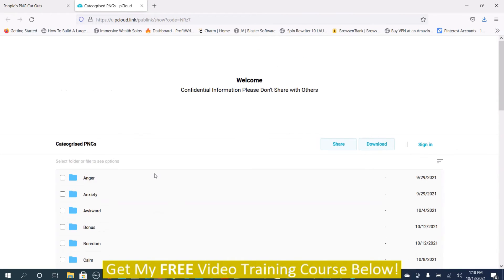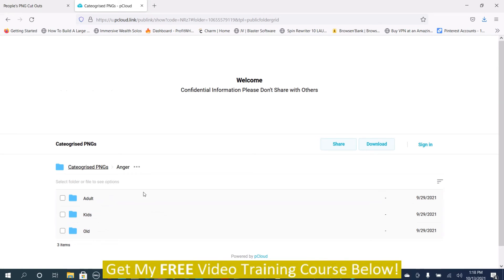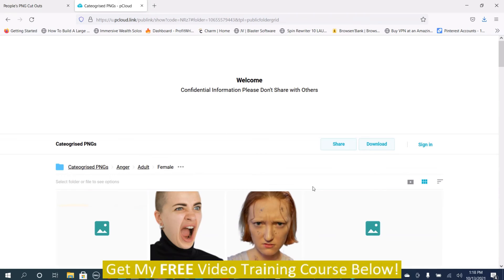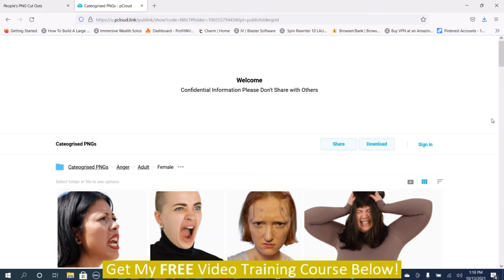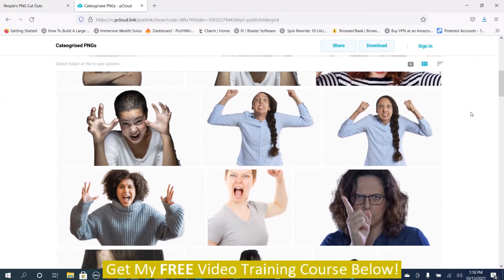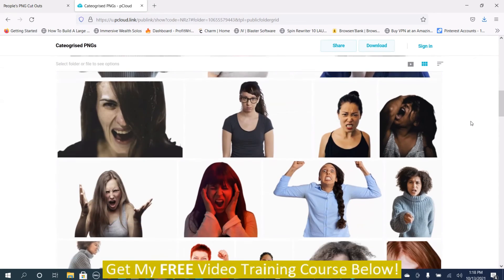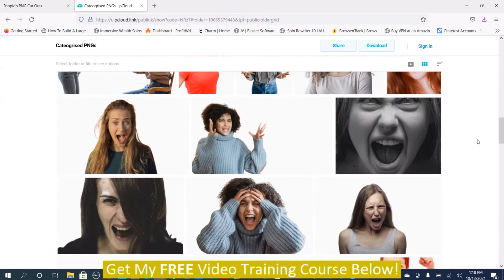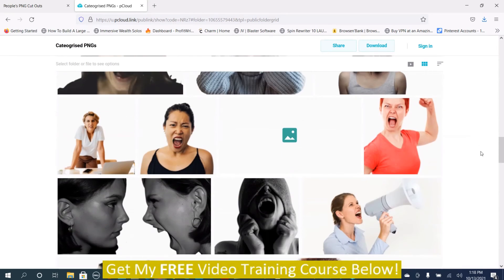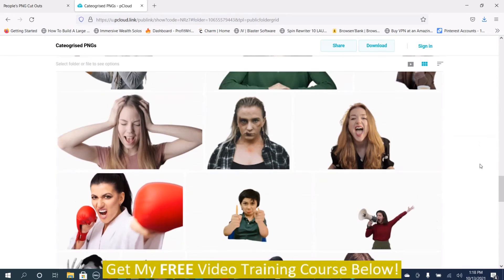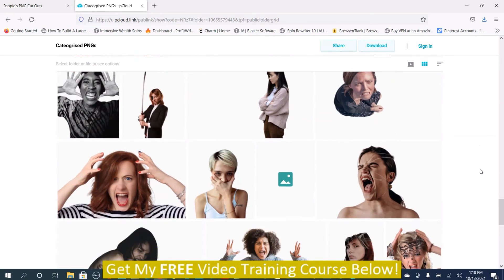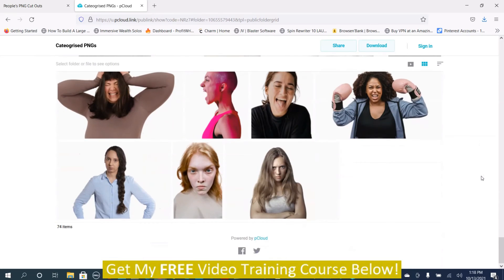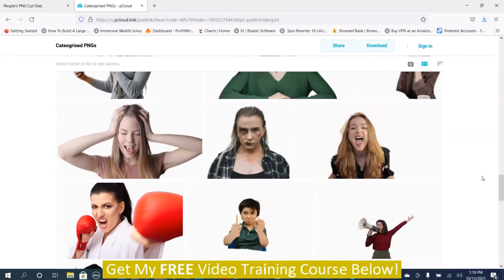If you want to view them, you just push the button here and it'll take you to another section where you can view them by adult, kids, or old. We'll just go to adult. You can go to male or female. Then you just push female. This is just for demo purposes. Then you can preview the image. There are a lot of different images you can use. This is angry female.